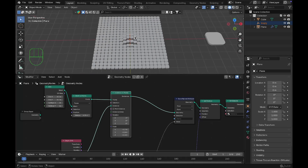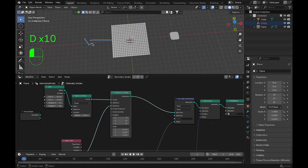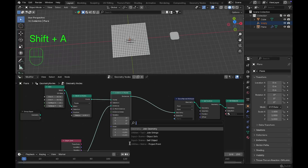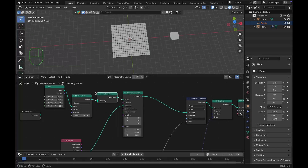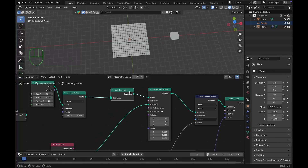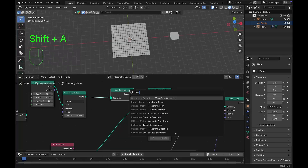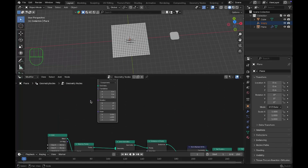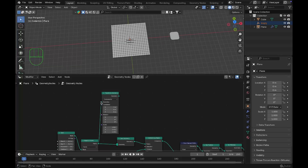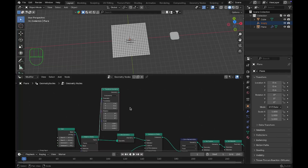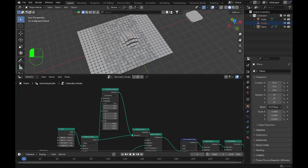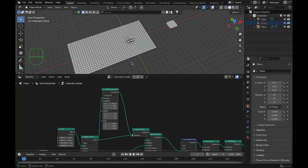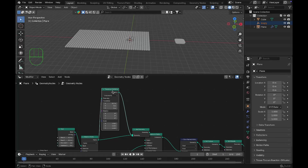If you want to extend the grid in the X or Y axis, add a Join Geometry node before the Instance on Points node. Also add a Transform Geometry node. From Mesh to Points, connect to the geometry of the Transform Geometry, then connect its output into the Join Geometry. Adjust the Transform's X axis offset to remove any overlap. You can repeat this multiple times to extend the grid.